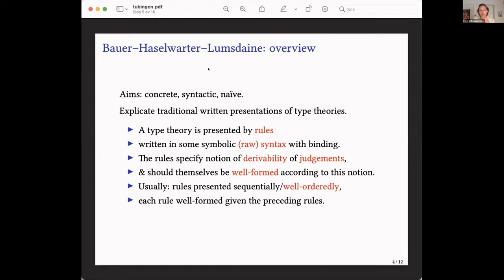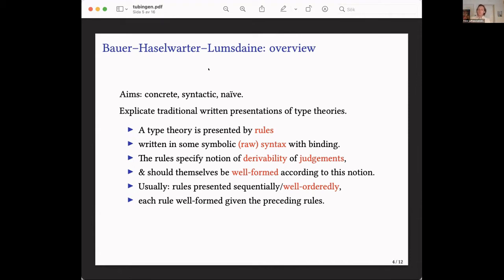There's an extra thing that's usually unstated but part of how we read the definitions: they're usually presented sequentially, or more generally in a well-ordered fashion, where each rule should be well-formed given just the earlier rules of the type theory. For example, you introduce the pi type formation rule before the lambda abstraction rule, because when you read the lambda abstraction rule and it produces something in a pi type, you need to be able to type-check that the pi type is well-formed.